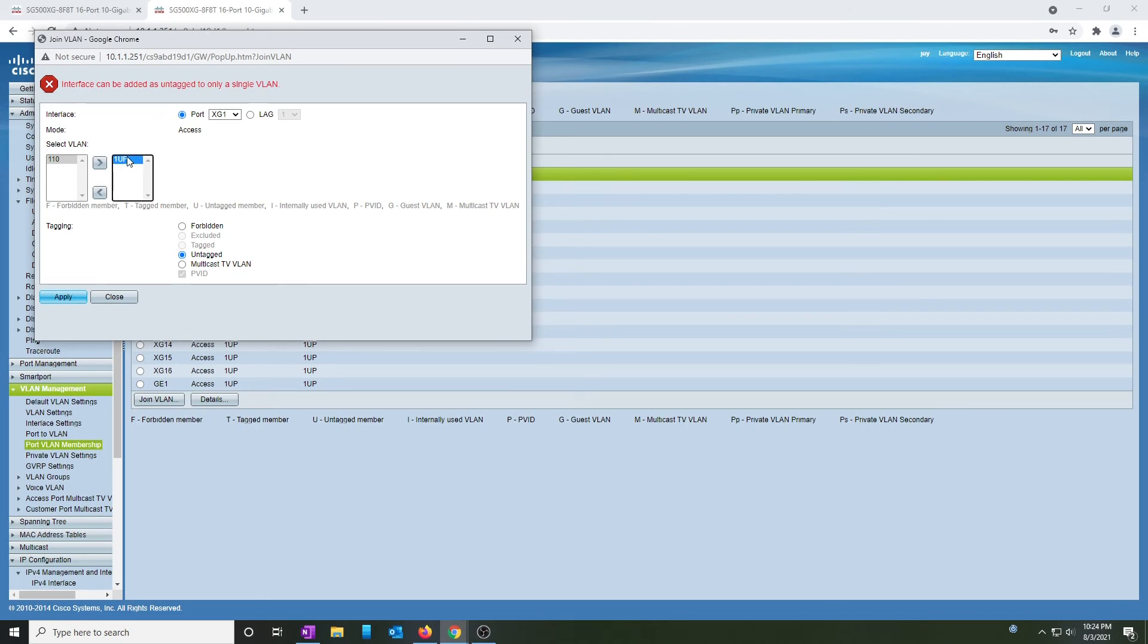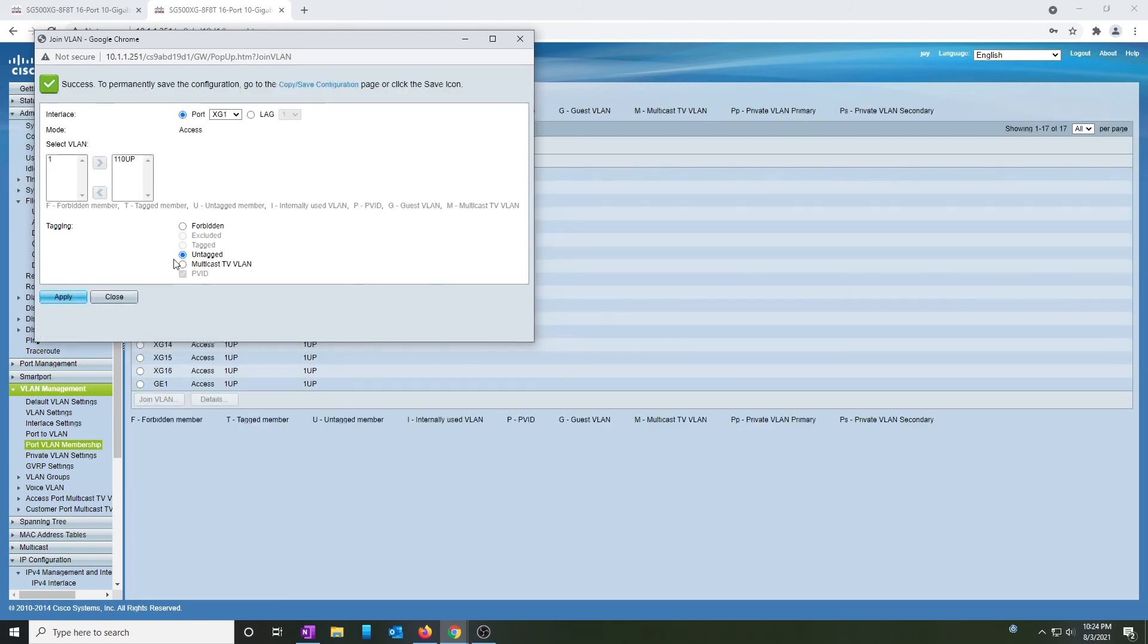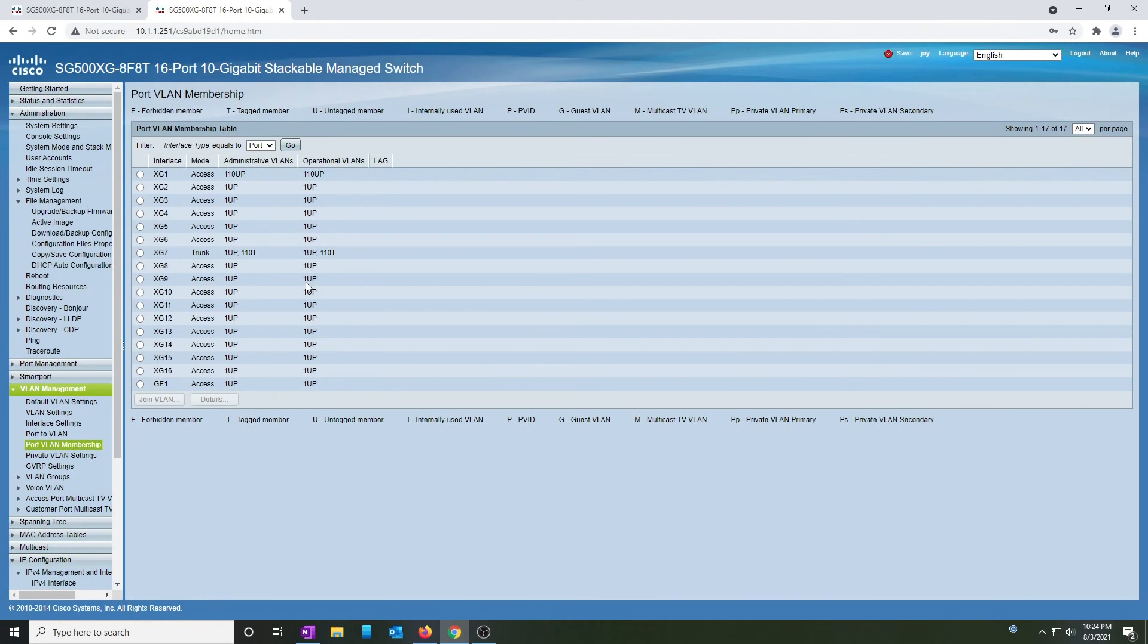I have to remove VLAN 1 first before I can add 110. And in this case, it's an untagged VLAN. Hit apply. Now rinse and repeat and apply that to all the rest of the ports, and this switch will be ready to go.